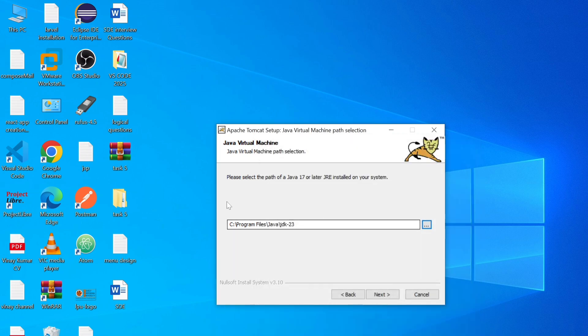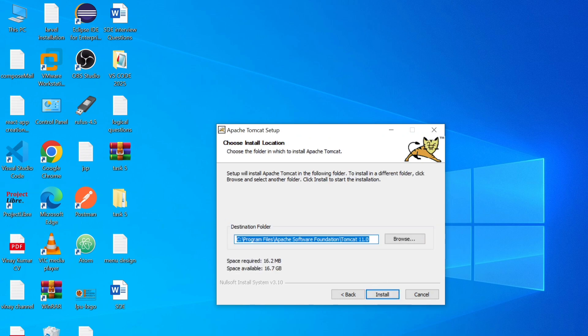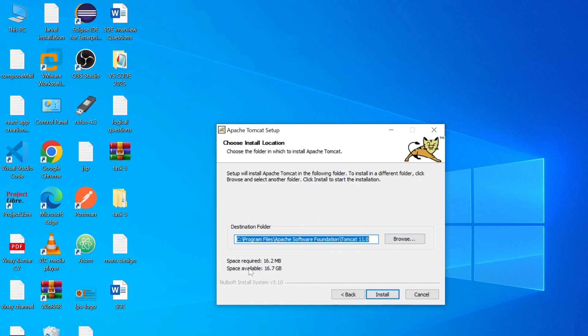Here you can see JDK 23 path selected. So just simply click on next button. And here we have to select where our Tomcat server will be installed. So if you want to change you can change, but I am keeping it by default. So just simply click on install button.